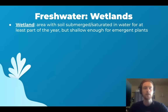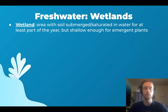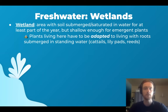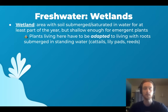Freshwater wetlands are areas where the soil is submerged or saturated with water for at least part of the year, but still shallow enough for emergent vegetation — plants that have their roots in the soil but extend up and out of the surface of the water. A key distinguishing factor is that the plants in wetlands must be adapted to live with their roots submerged. Most plants will suffocate and die if roots are totally submerged, but plants like cattails, lily pads, and reeds have adaptations that allow them to survive in submerged soils.